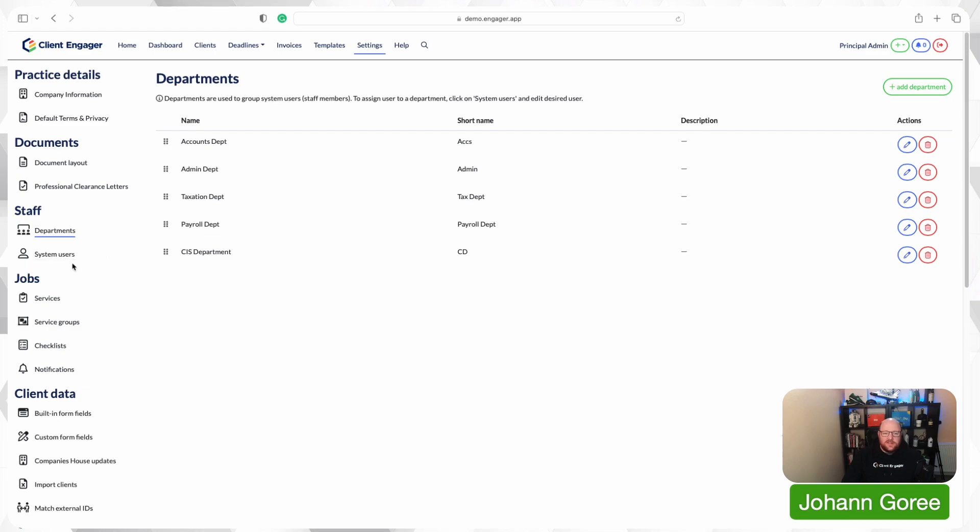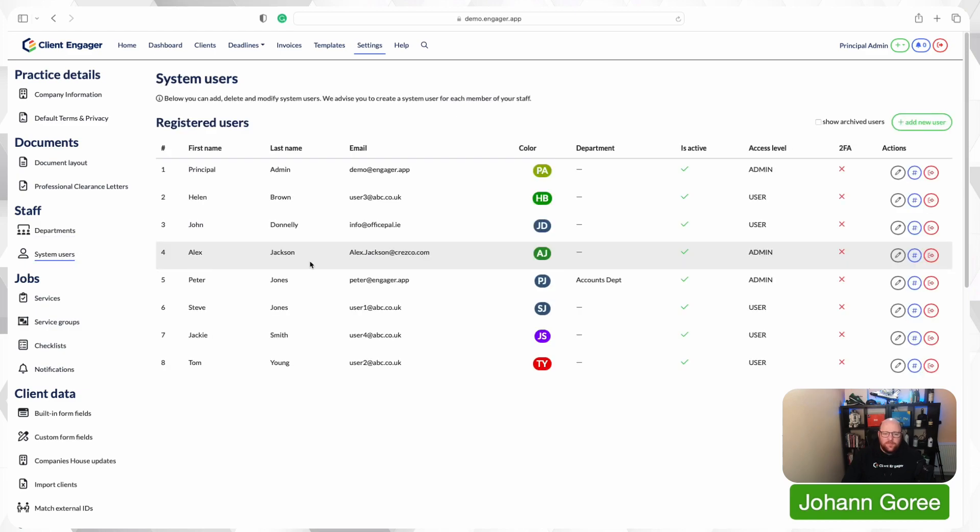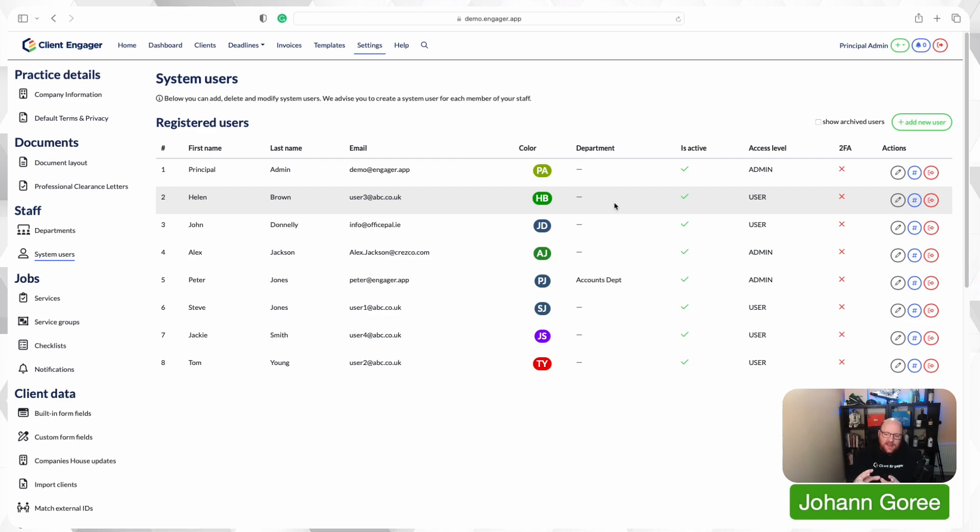The next step is system users. This one's a bit more complicated. We've got two types of user. We've got an admin that has access to everything and we've got a user whose access can be tailored on a case-by-case scenario. So what I'm going to do is I'm going to create a new user.